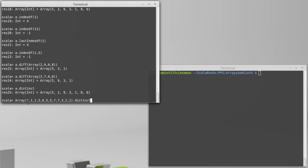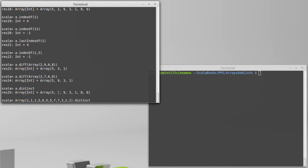but if I call distinct on it, we're only going to get one one, one two, one three, one five, one six, and one seven. And they are occurring in the order that they first appear in the original collection.